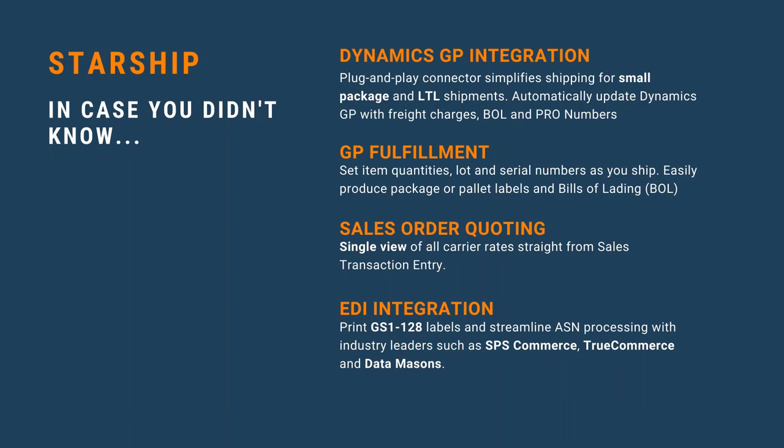Starship also offers EDI integration, so you have the ability to print your 128 compliance labels for all of your various trading partners, process the ASN information through Starship and hand off that data to a lot of the leading EDI solutions in the GP space, such as SPS Commerce, TrueCommerce, and Data Masons.